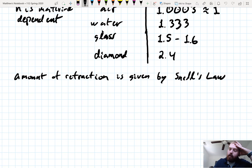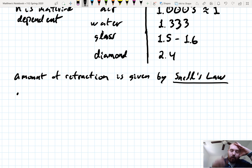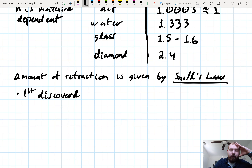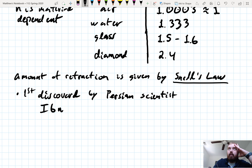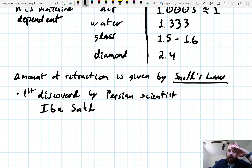Alright, Snell's Law. A little bit of history. Our earliest known person to have discovered the law was actually a Persian scientist named Ibn Sa. There are records of him using this law as far back as 984.